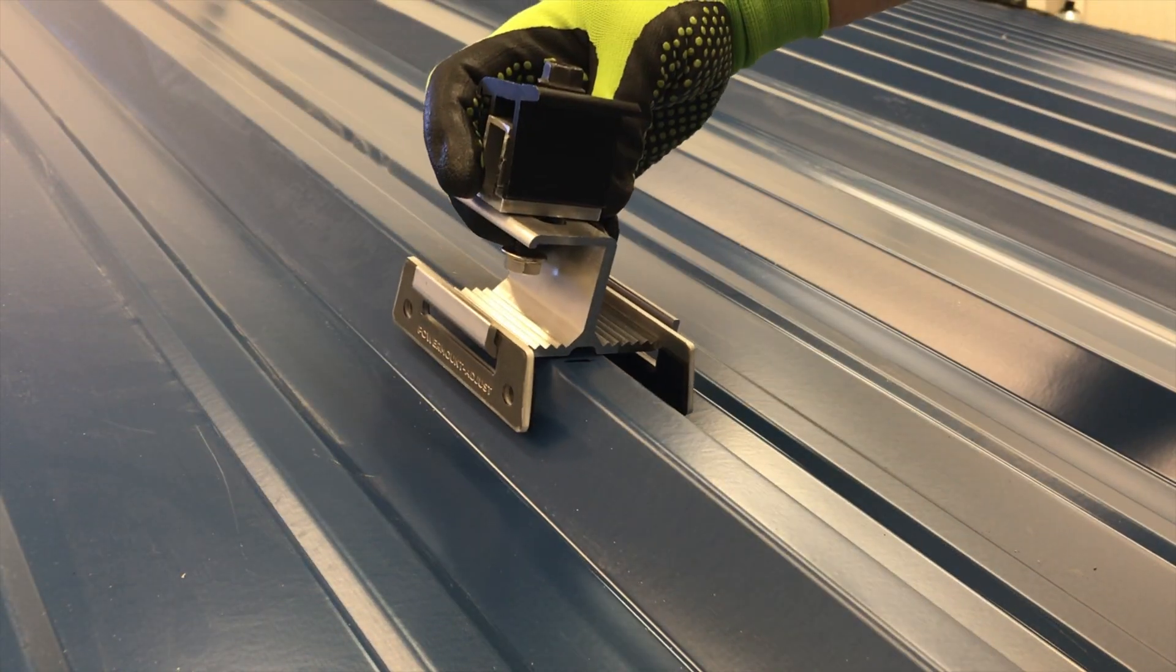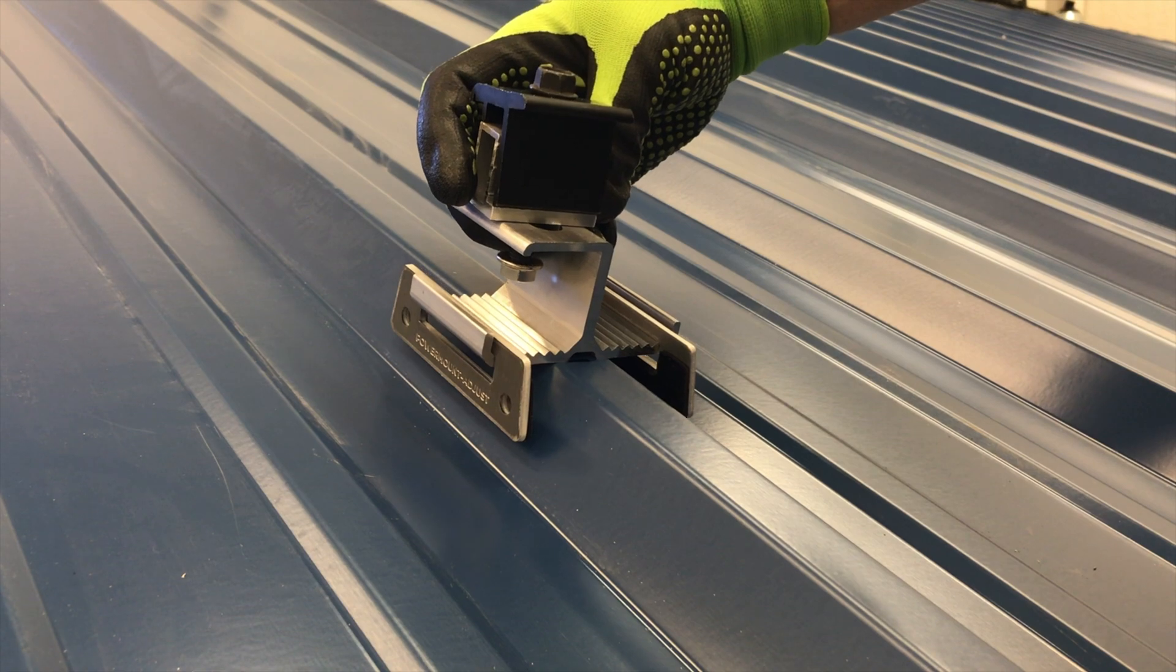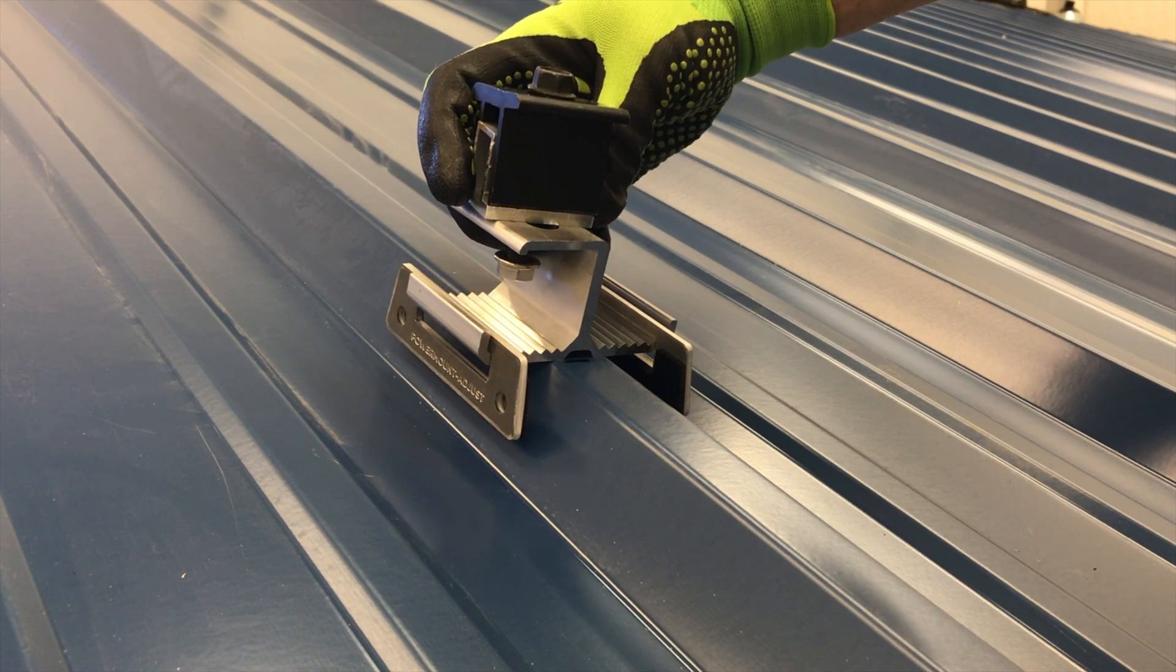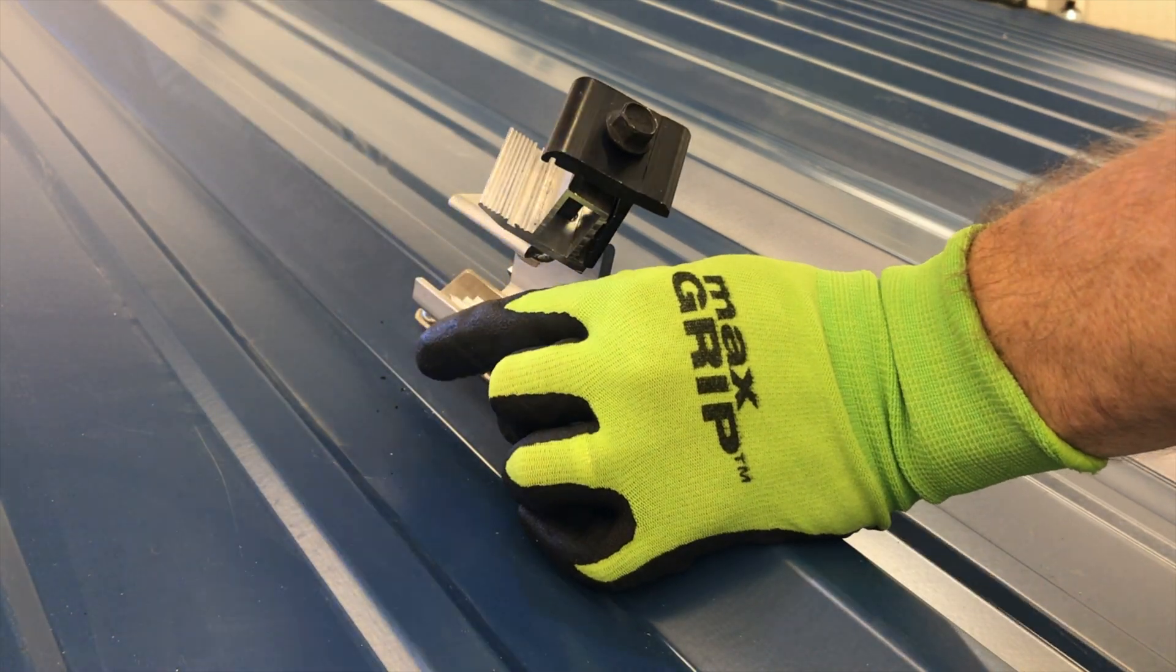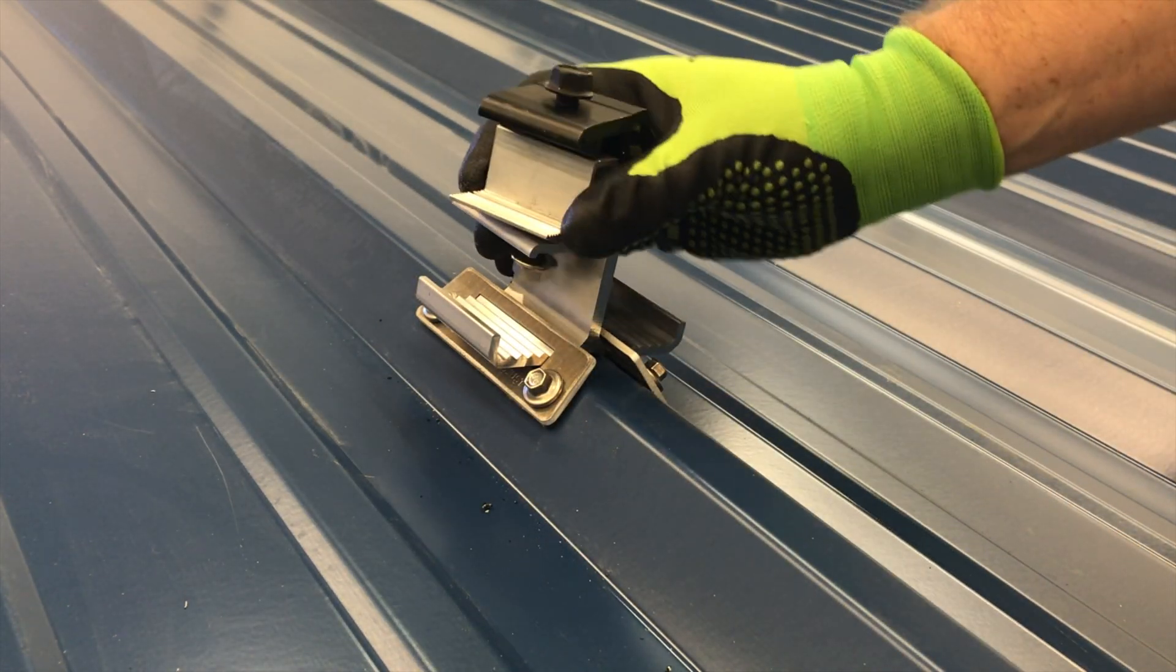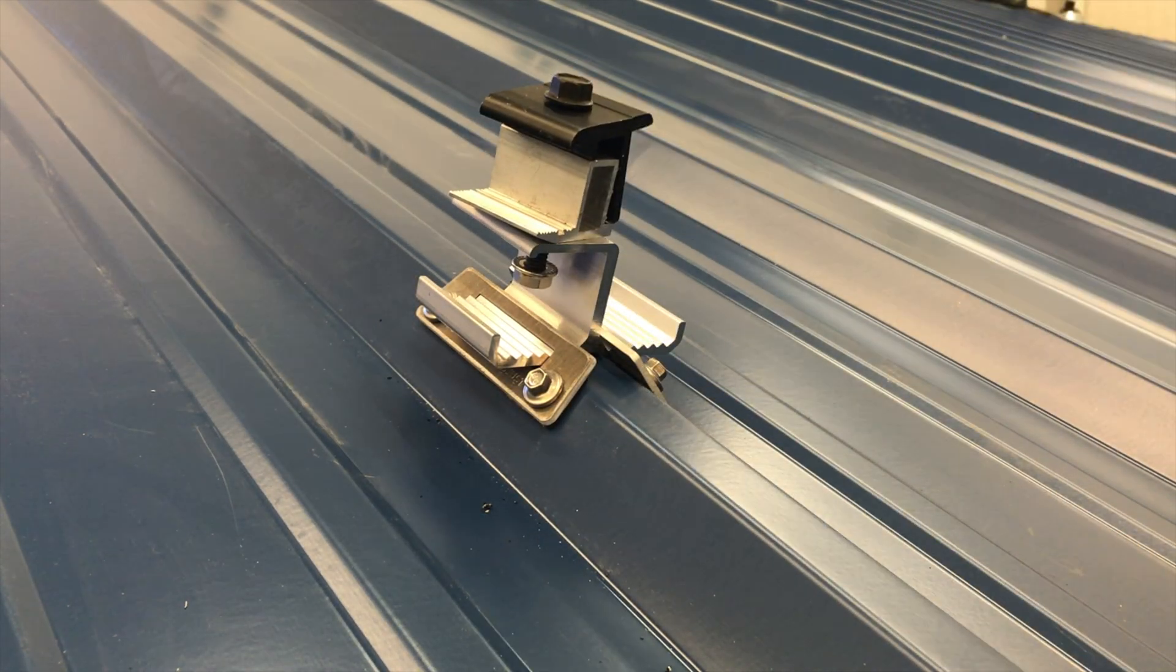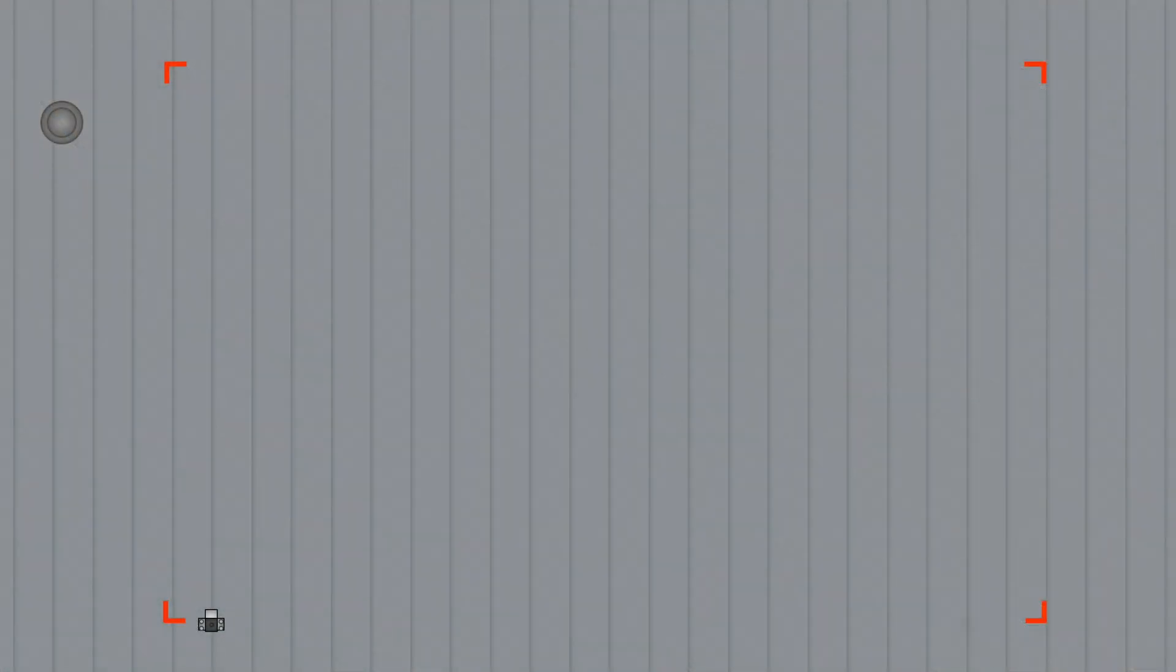Place the south edge of the attachment on the mark and secure it. Watch the Metal X installation video for more details. Repeat to install a second attachment on the other side of the row.